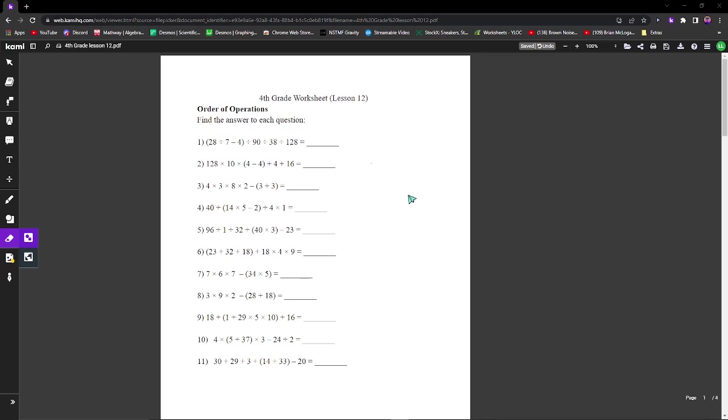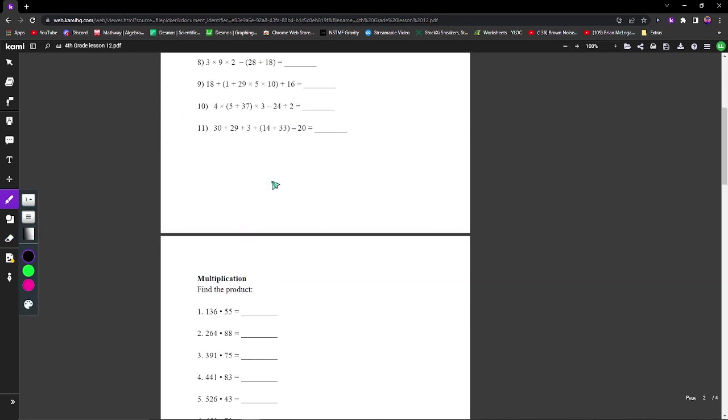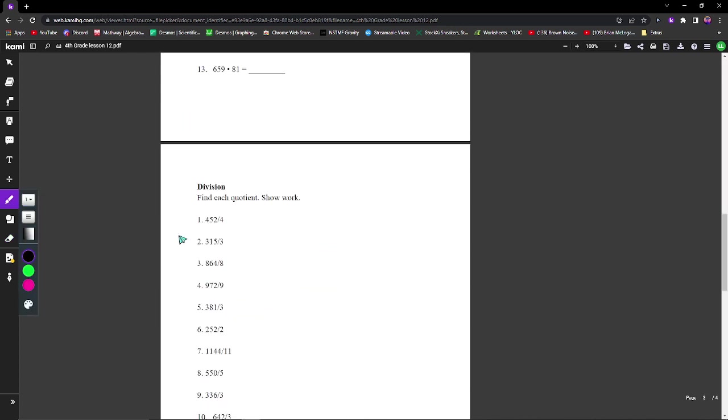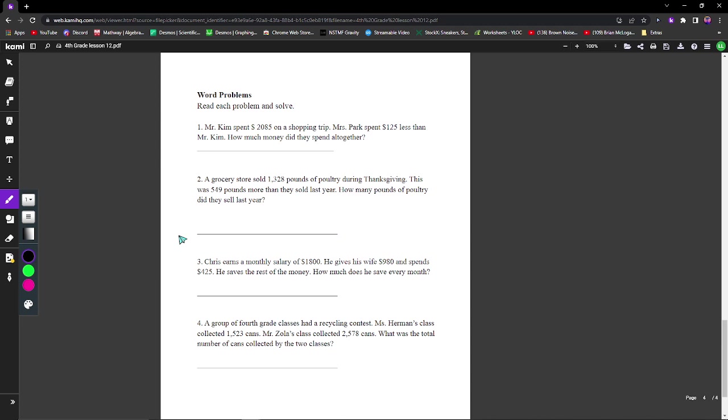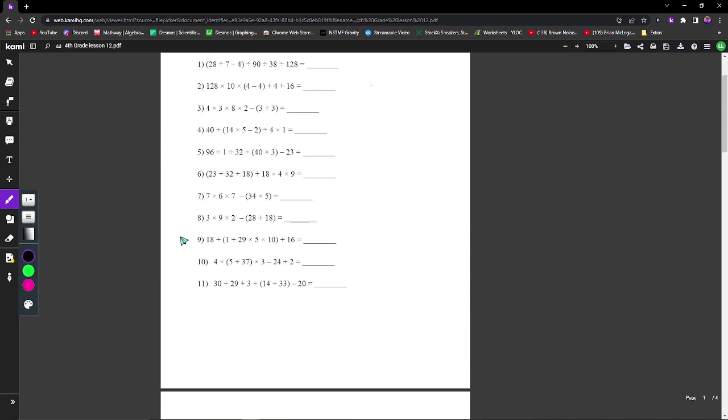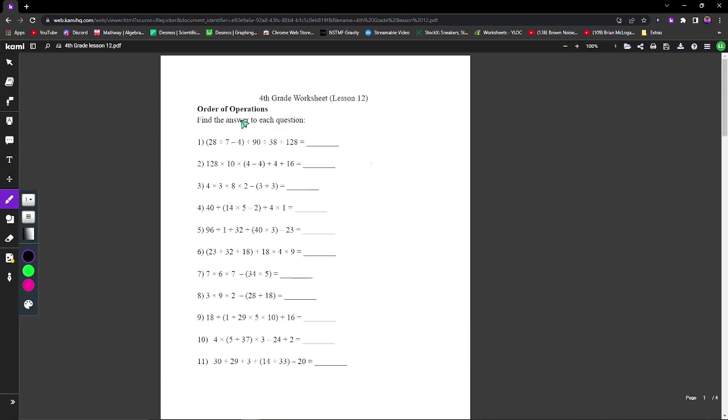Hello everyone and welcome to Wildlife Word Screen lesson 12. Today we'll be going over order of operations, multiplication, division, and word problems. So let's get started with order of operations.